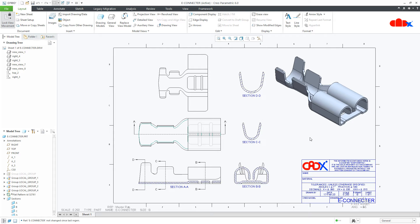Hello friends, Satyendra here. In this video, let's customize our user interface, our groups, our tabs and cascades. So let's get started.